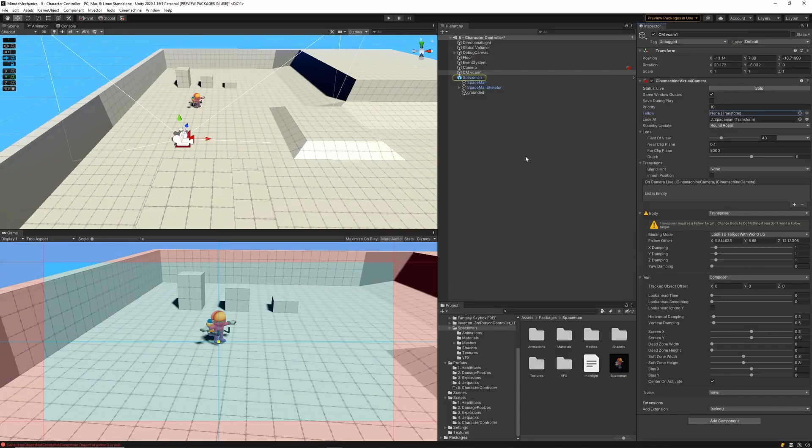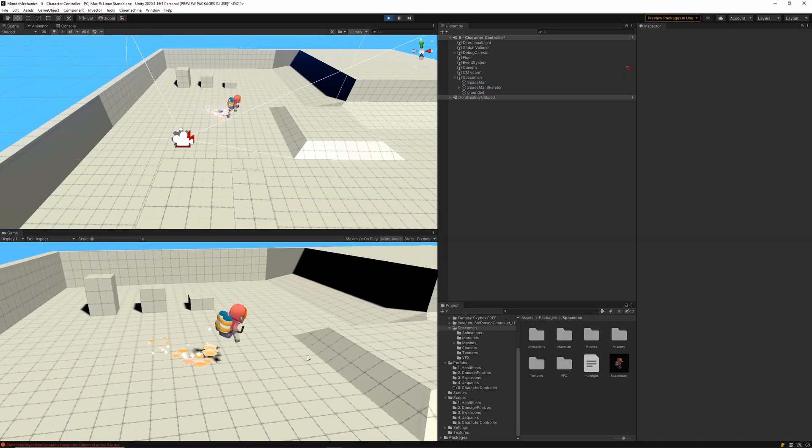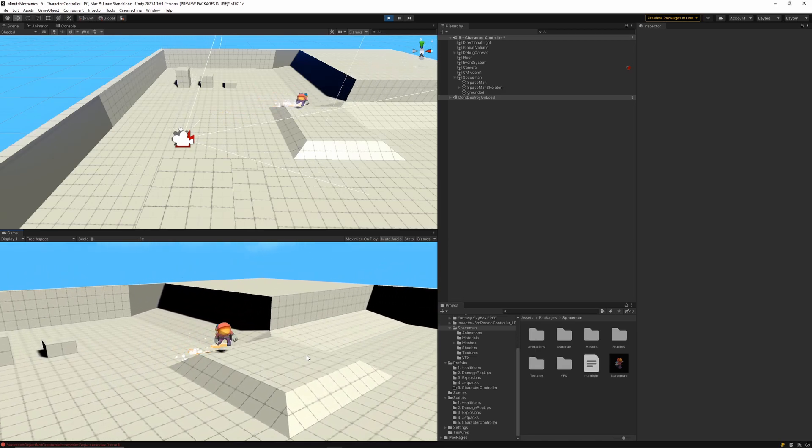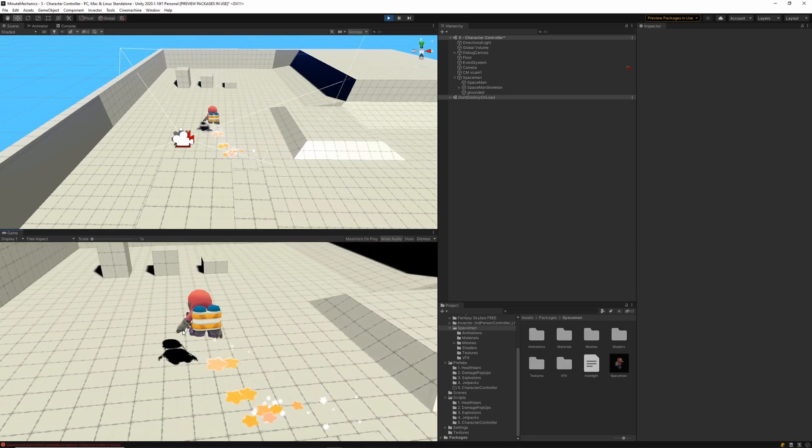So with our character controller done, let's make sure that our virtual camera is looking at the character game object in the scene. So go ahead and link that one now. With all that done, once we hit play, we should be able to see our character controller working in the game view.